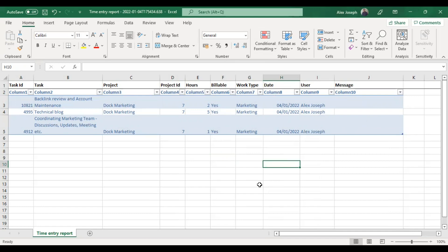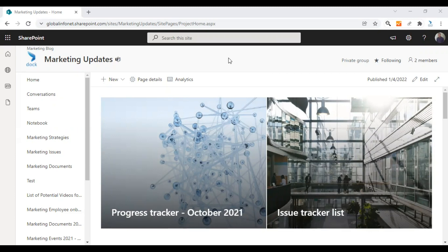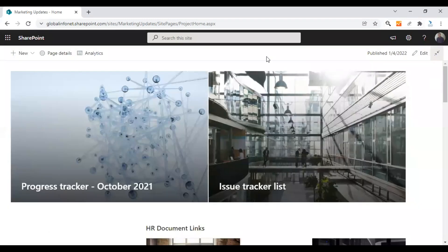Let's now go back to the SharePoint online platform and get started. I'm in one of my SharePoint sites called Marketing Updates. This is the site where I'm going to import one of my Excel sheets and make it to a SharePoint online list. For that, let me just hide my navigation and header first so it looks cleaner.